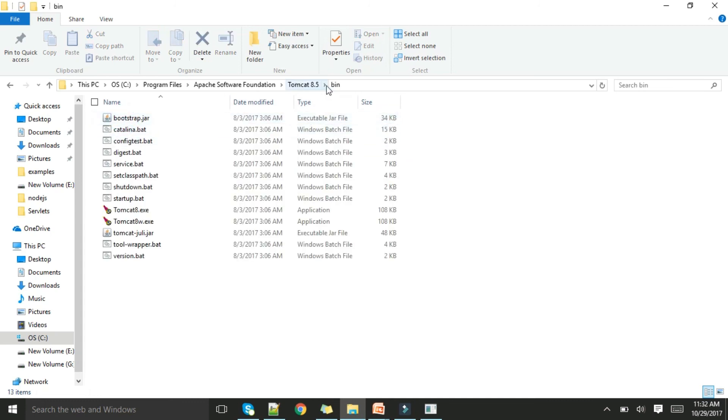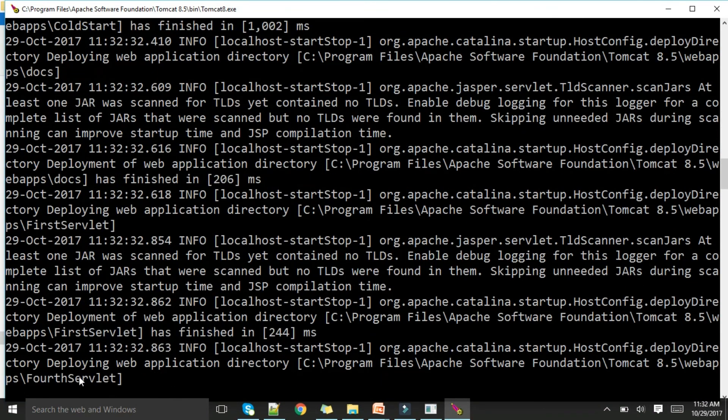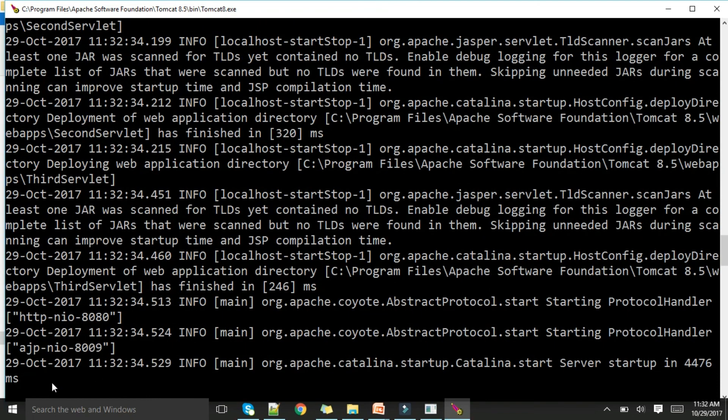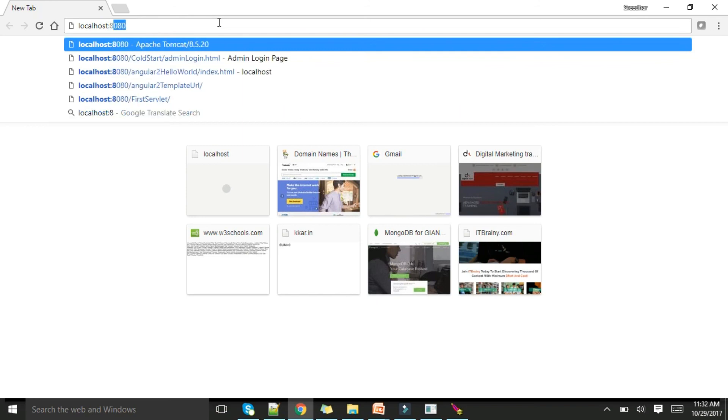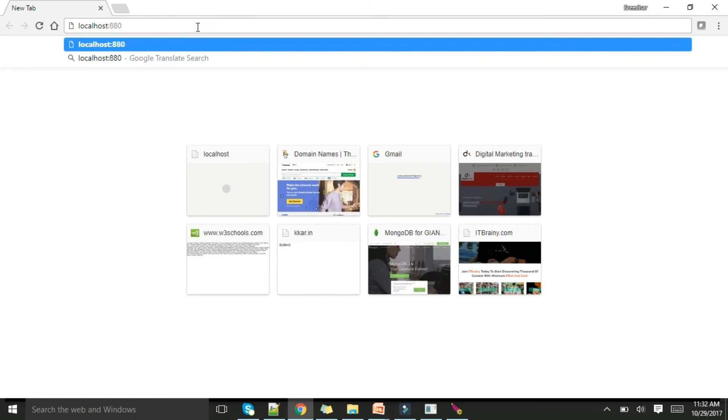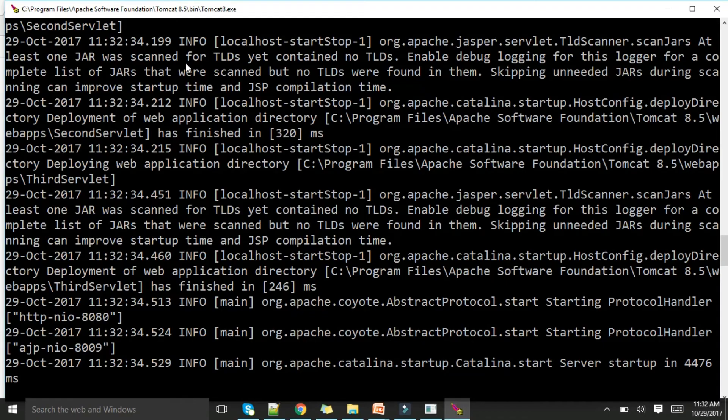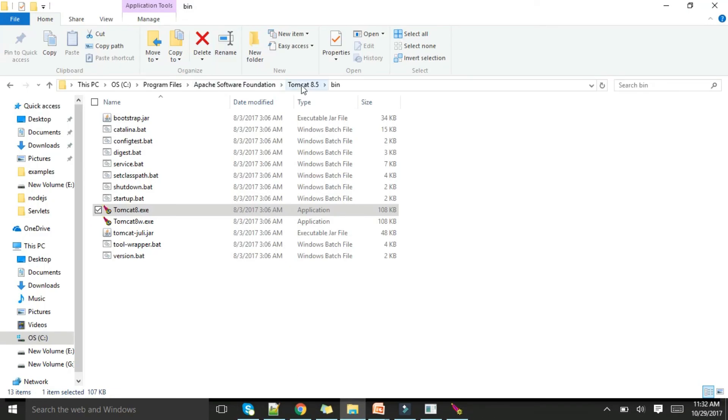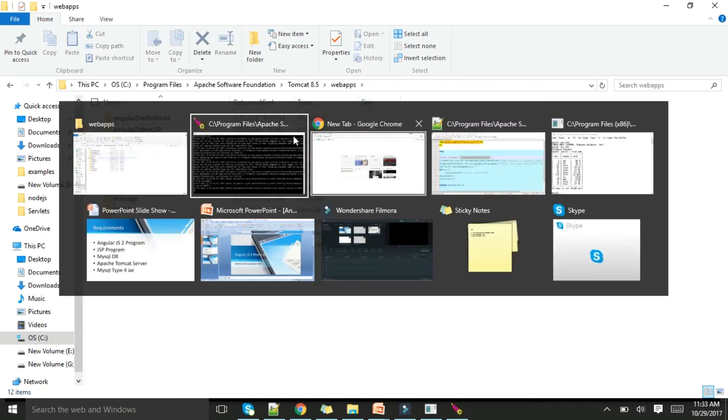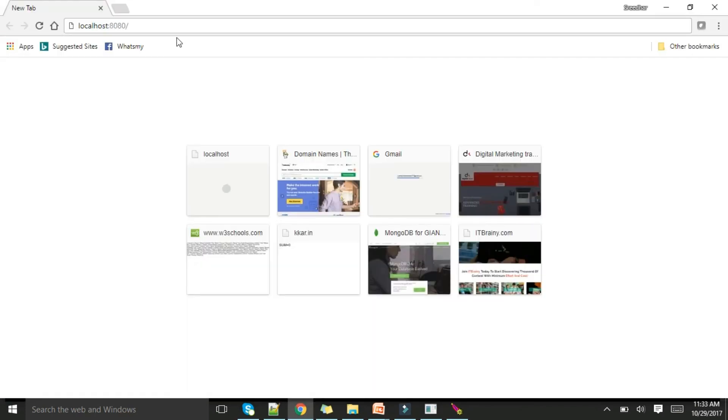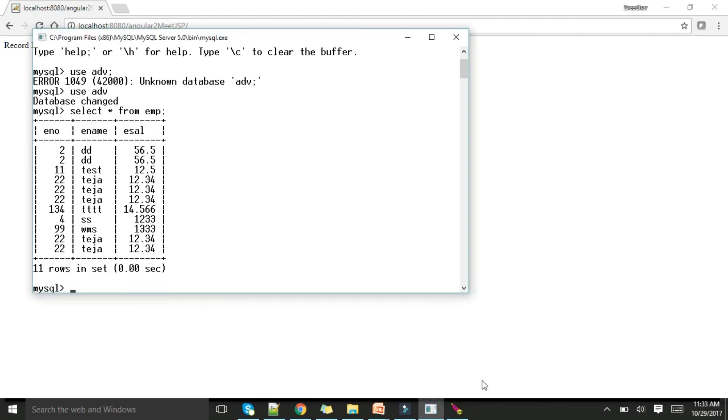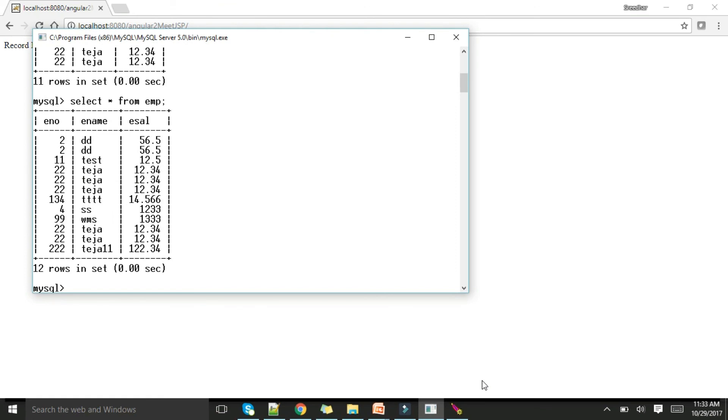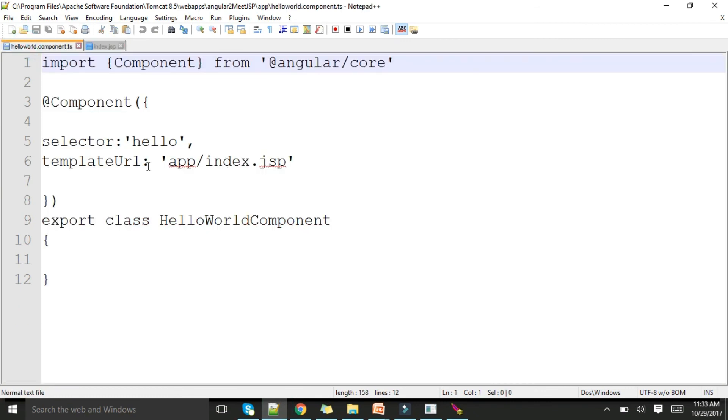Now get into 8.5 bin and tomcat8.exe, I'm starting up. The server is starting up, it got started. Go here and type localhost:8080 slash my project name. Copy this, paste it, enter. It's showing loading. Record inserted! Now you just go here and hit this. You can see that record is inserted. In this way we can invoke our JSP page and perform the operation.